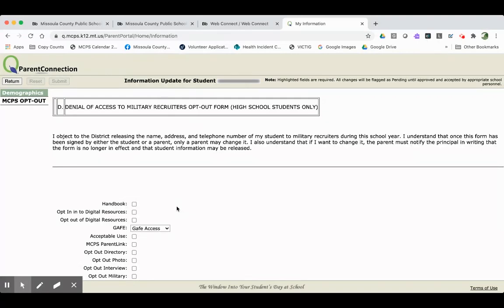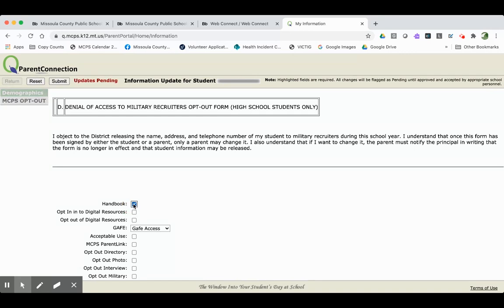to consent that you have read the handbook and you understand that you and your student will be held to the expectations in the handbook, you would click Yes.